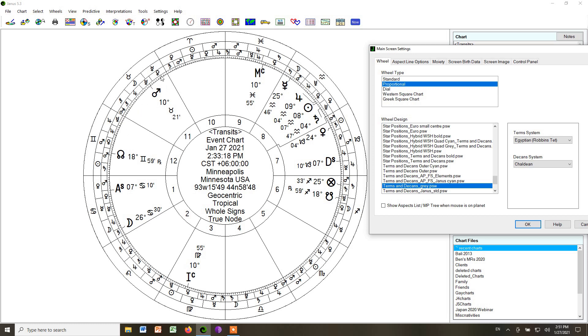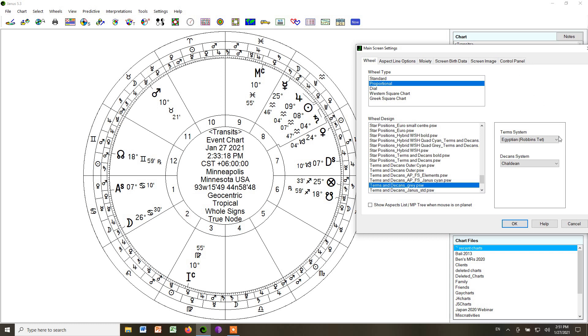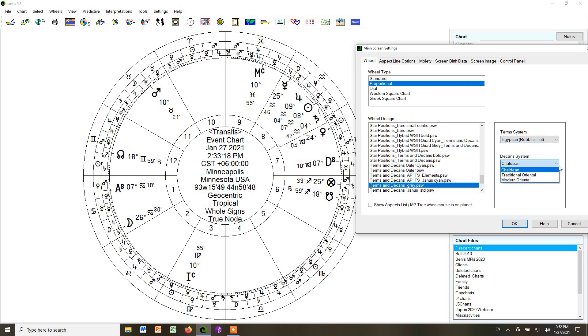But what we've added in is the Egyptian bounds. And for that bound or term system, if you look here on the box of options, you have a choice of choosing different types. We're going to use the Egyptian. And for the Decans system, we're using Chaldean.